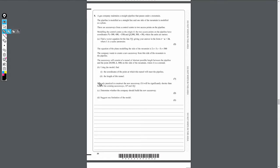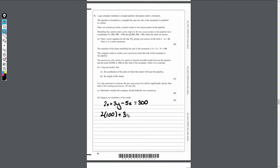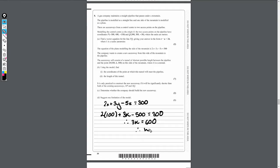We know the equation of the plane is 2x plus 3y minus 5z equals 300. Point M is (100, K, 100), so if we substitute into the plane equation: 2 lots of 100, plus 3 lots of K, minus 5 lots of 100, equals 300. That gives 200 plus 3K minus 500 equals 300, so 3K equals 600, and dividing both sides by 3 gives K equals 200. So the coordinates of M are (100, 200, 100).